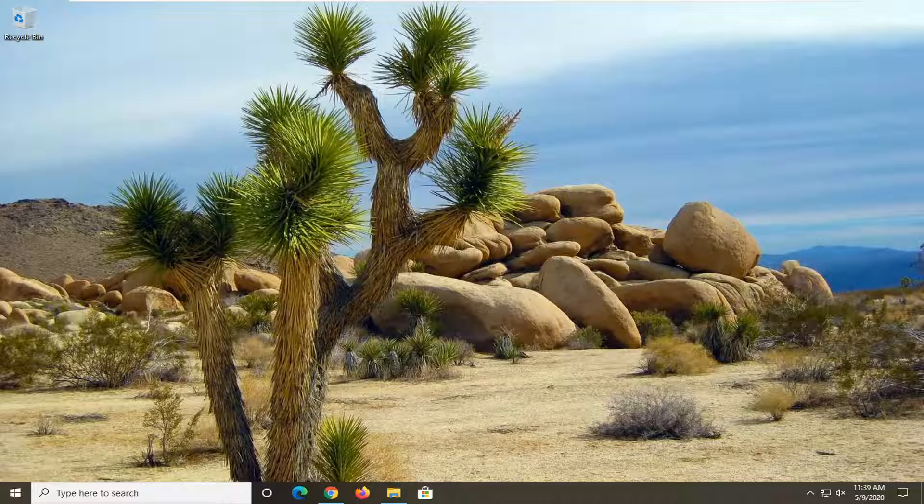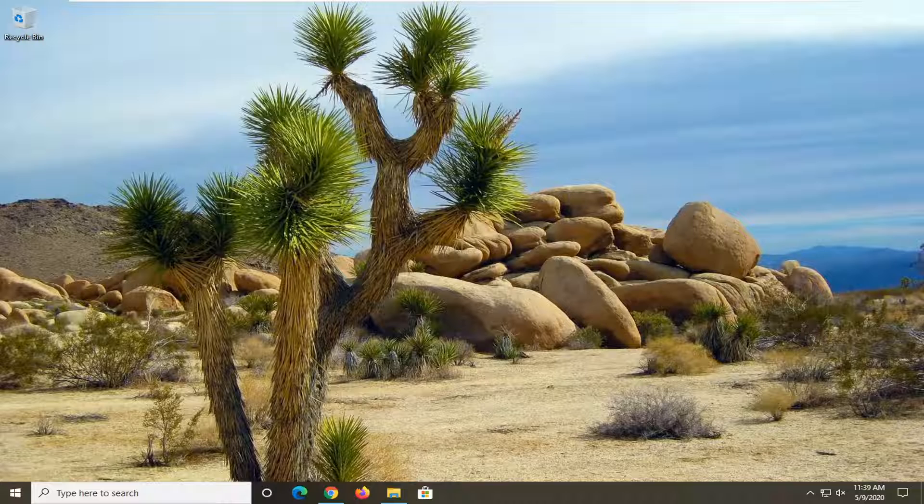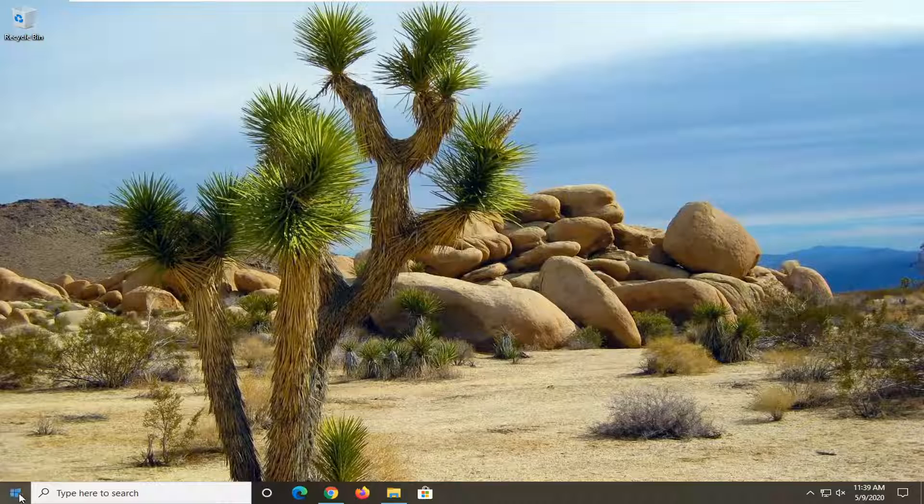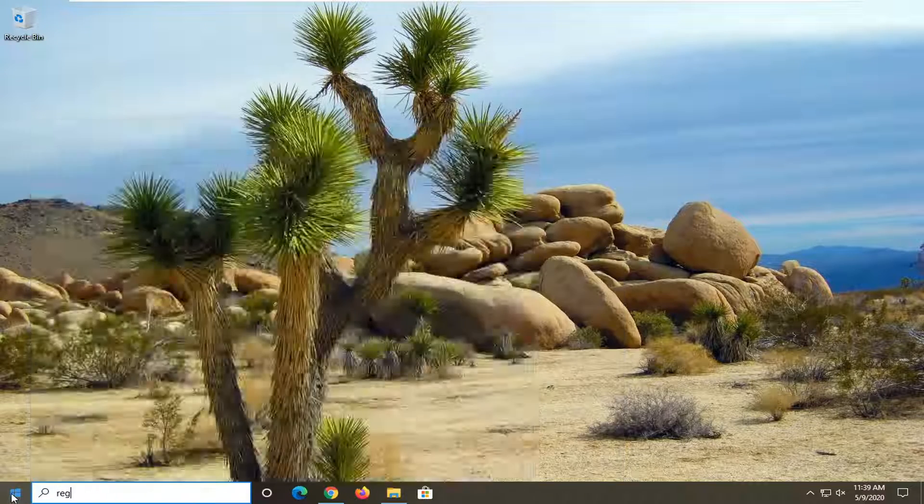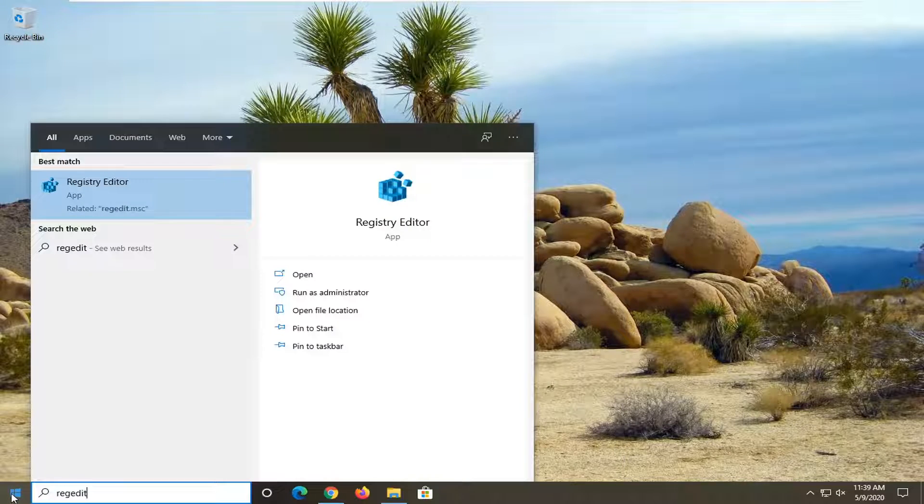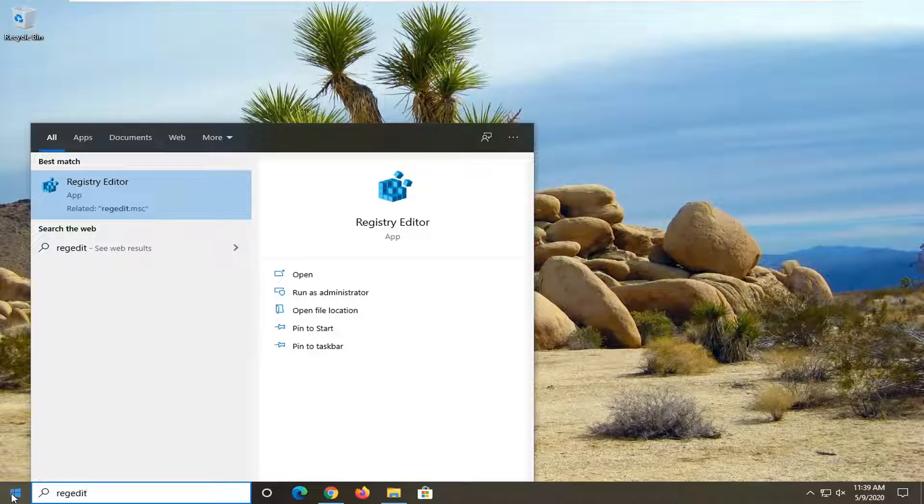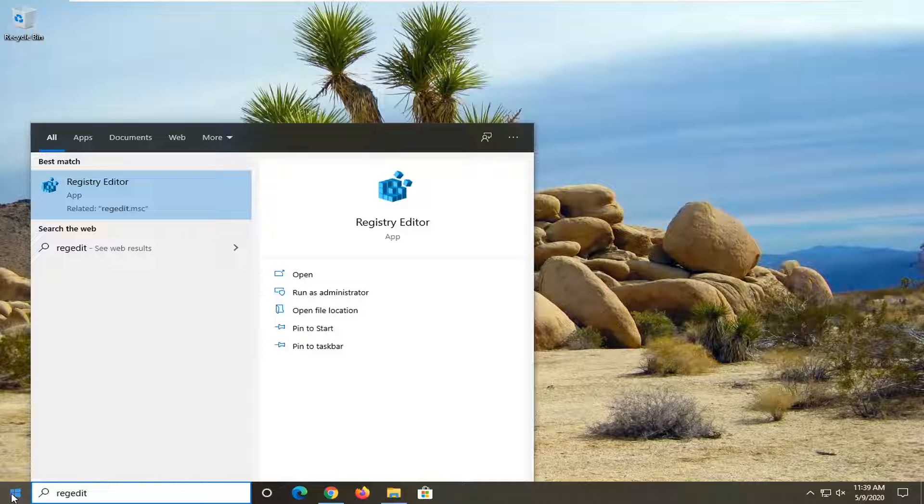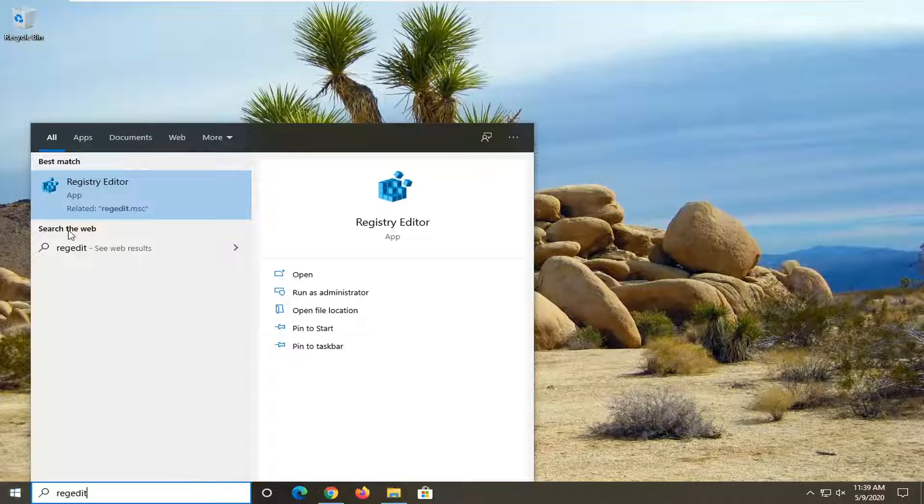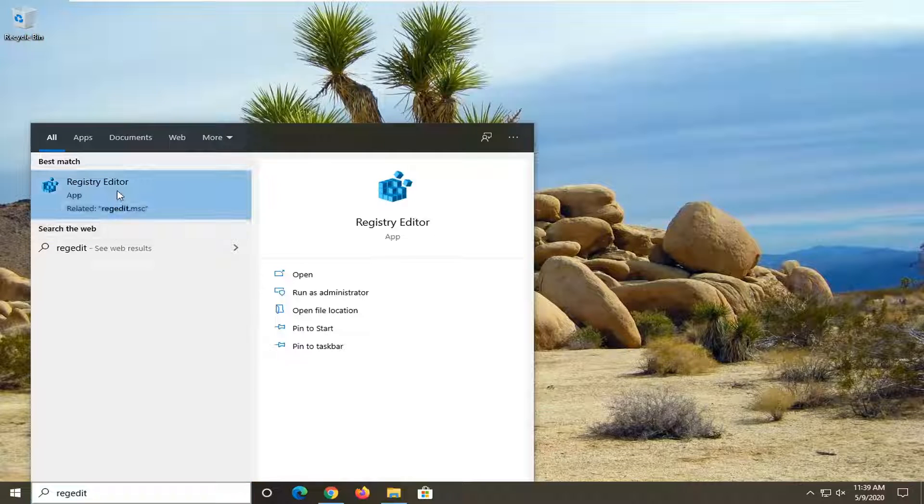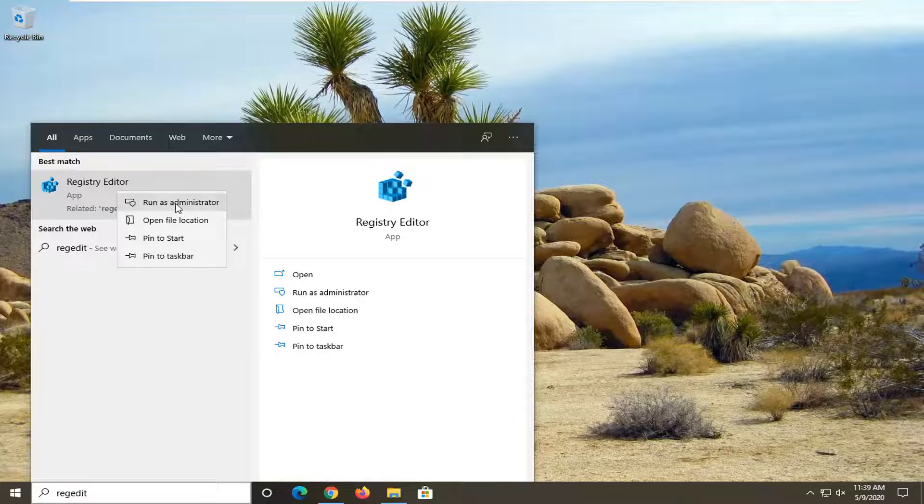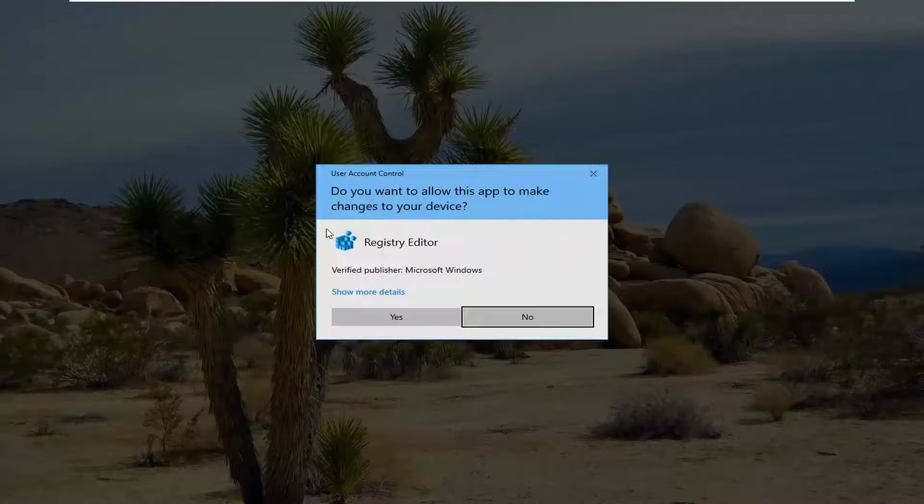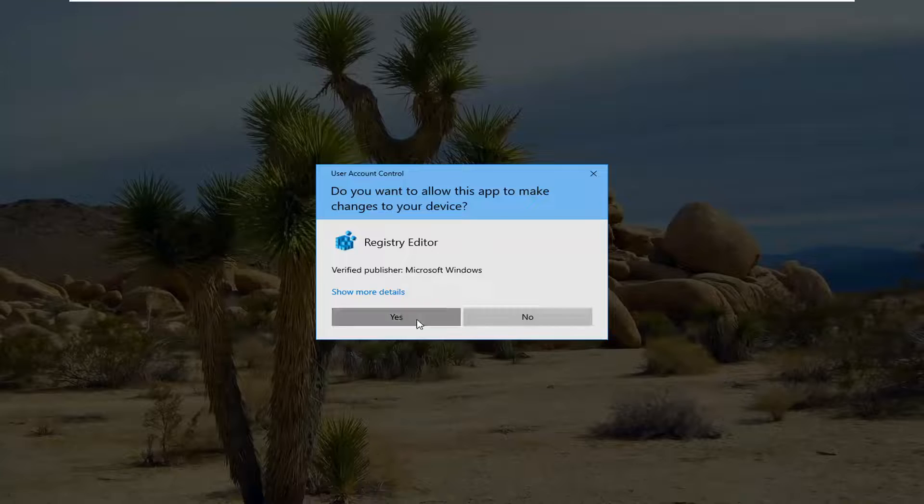Pretty straightforward process here. Without further ado, let's jump right into it. We're going to start by opening the start menu and typing in regedit (R-E-G-E-D-I-T). Best match should be Registry Editor. Right-click on that and select run as administrator. If you receive a user account control prompt, select yes.